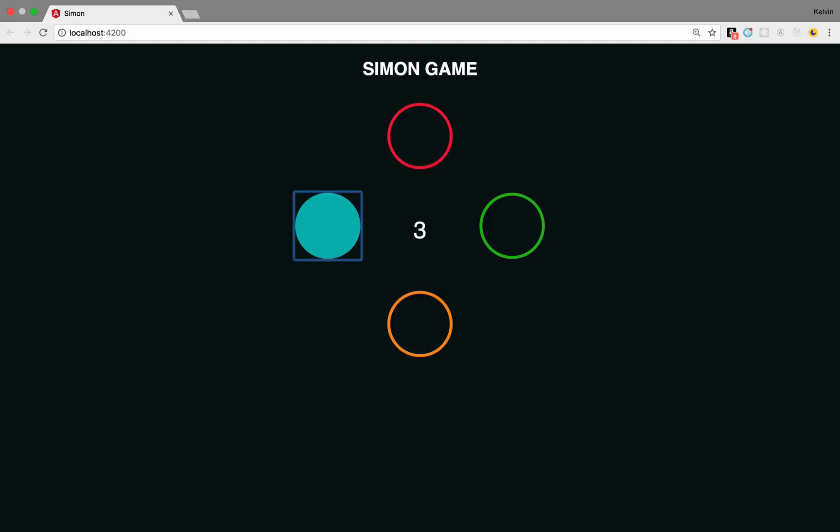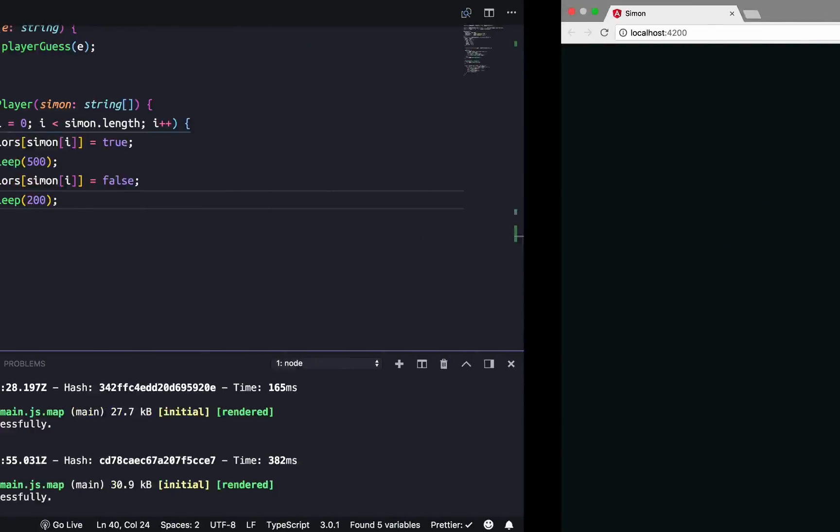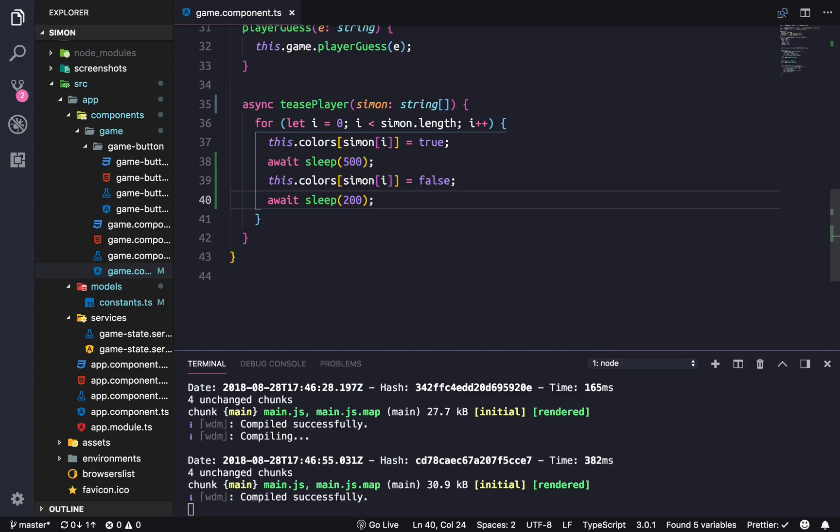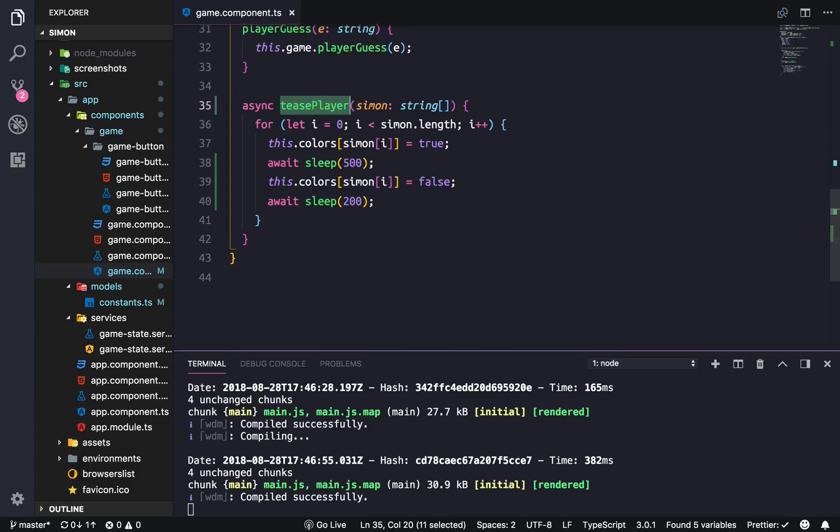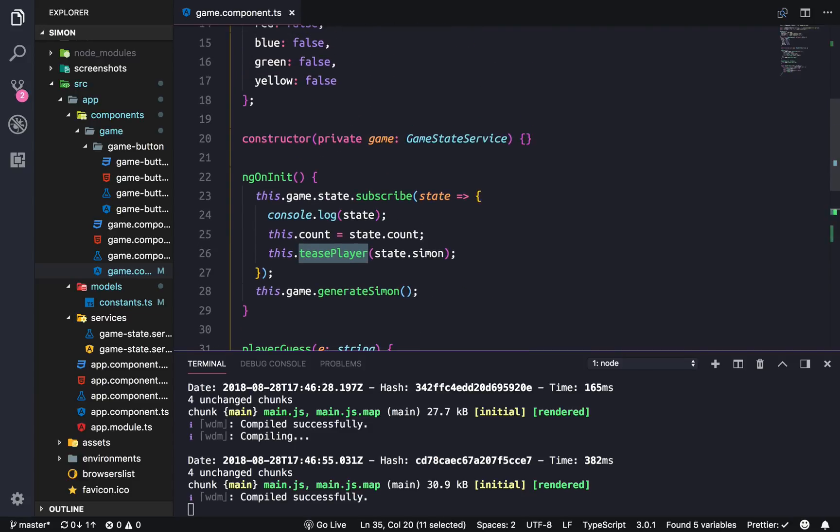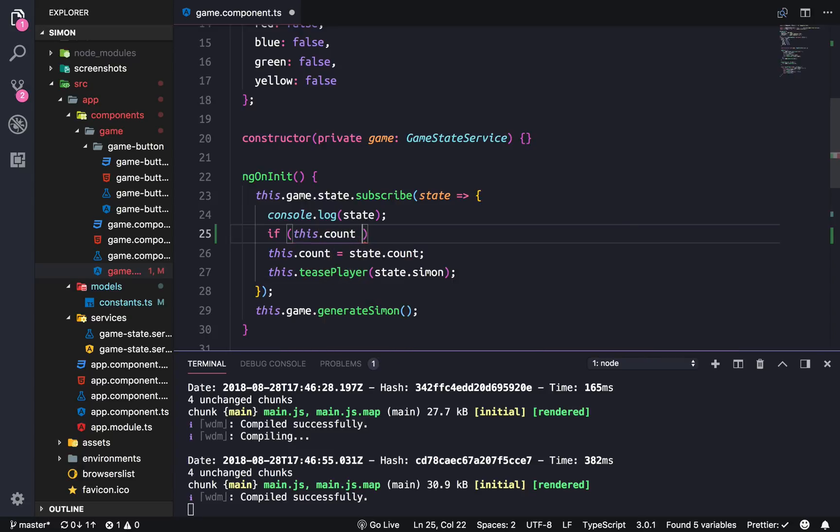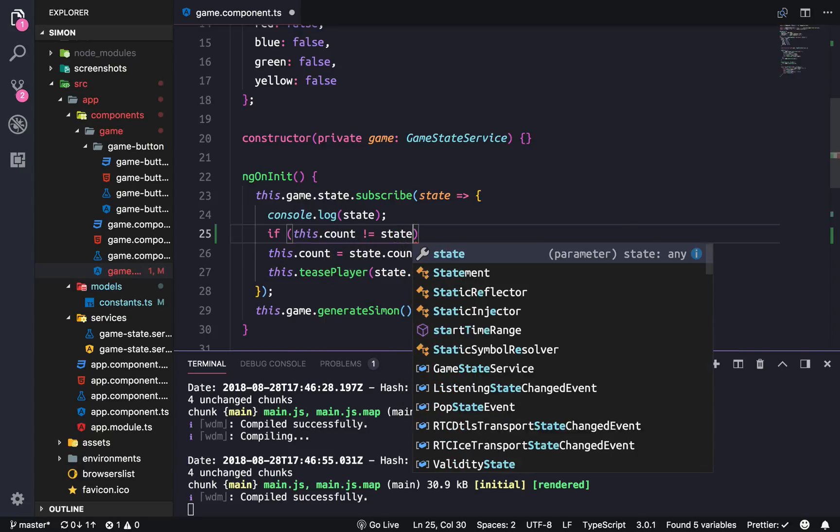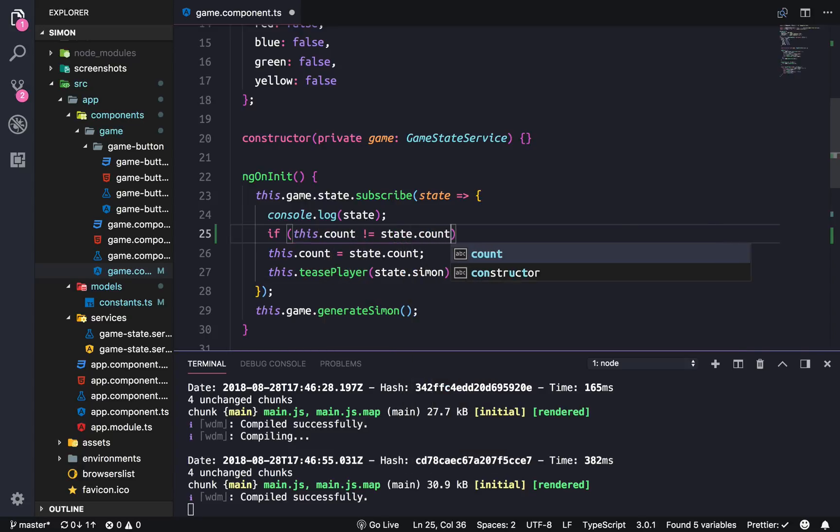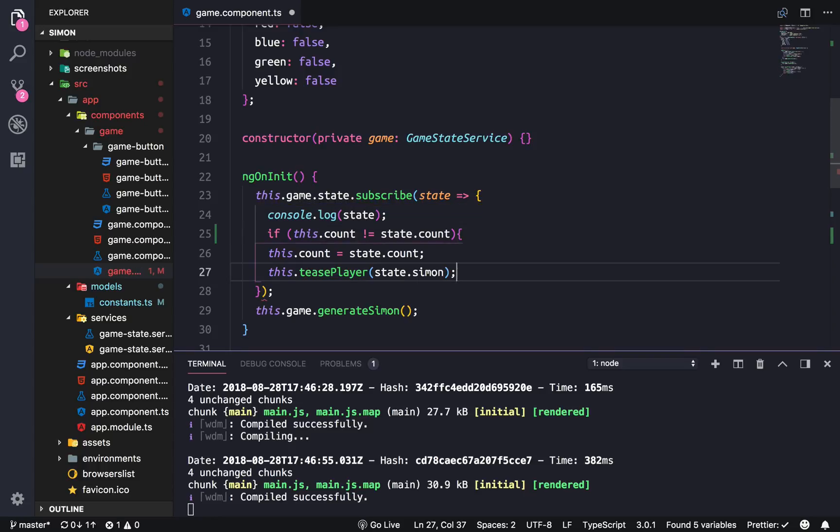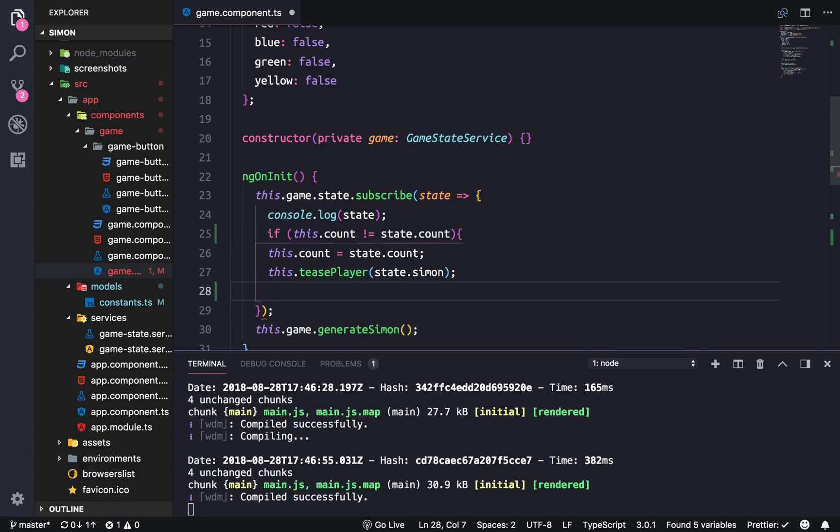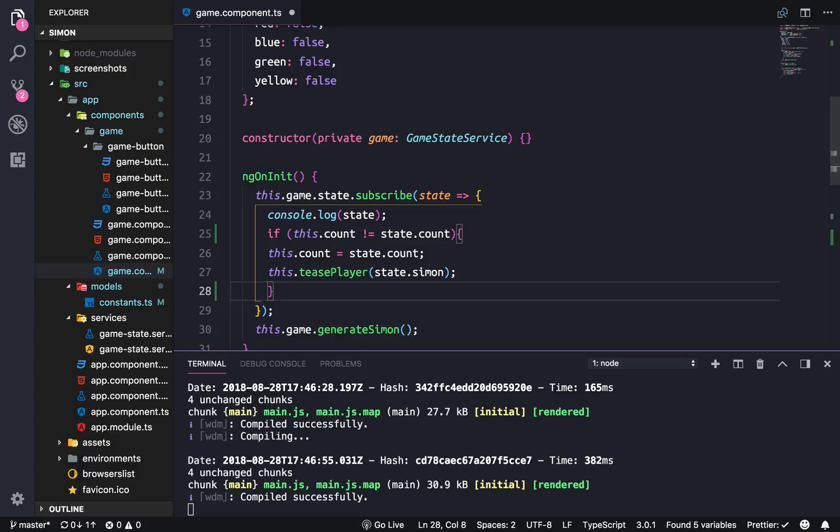So now it's going a little crazy but that's because it's using the tease player method every time the subscriber or the state updates. So instead we're only going to do it when the count changes. So this.count is not equal to state.count and put that there. Let's see that should be right.